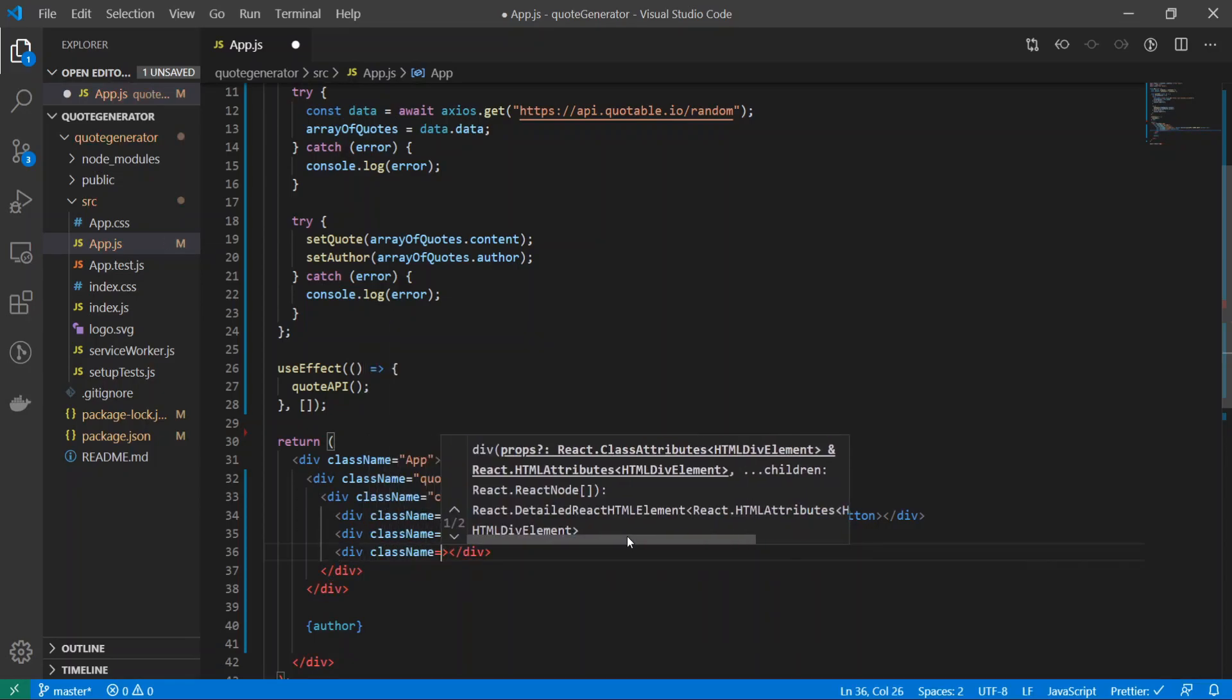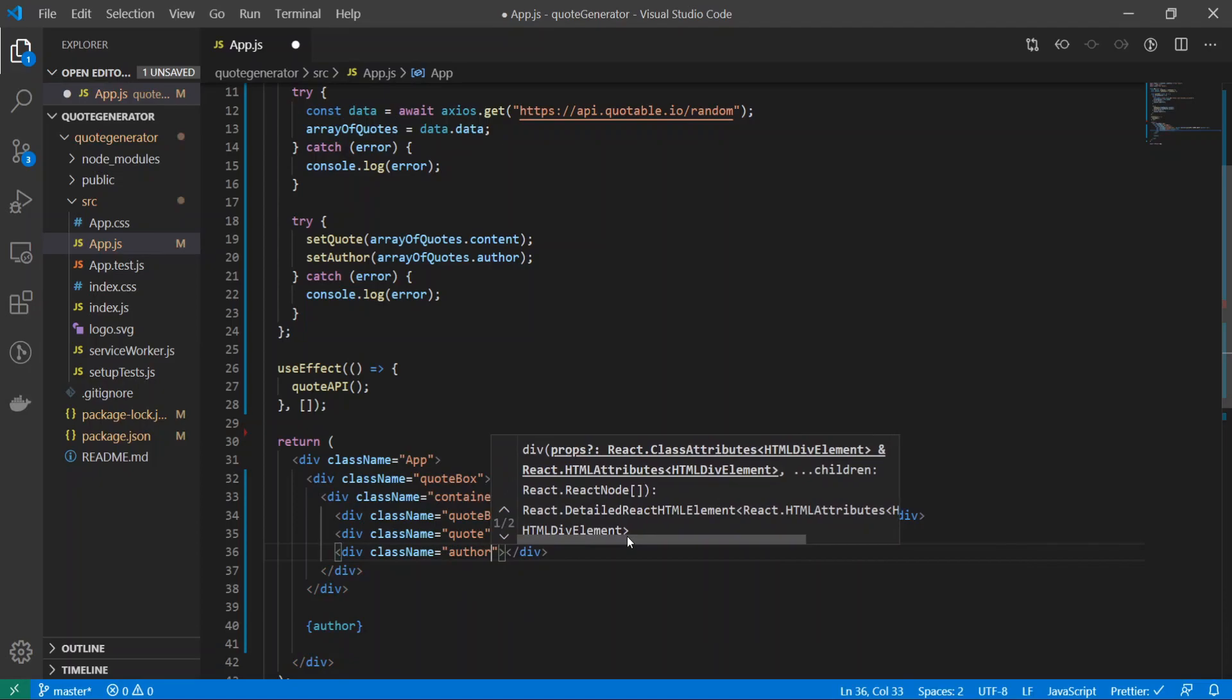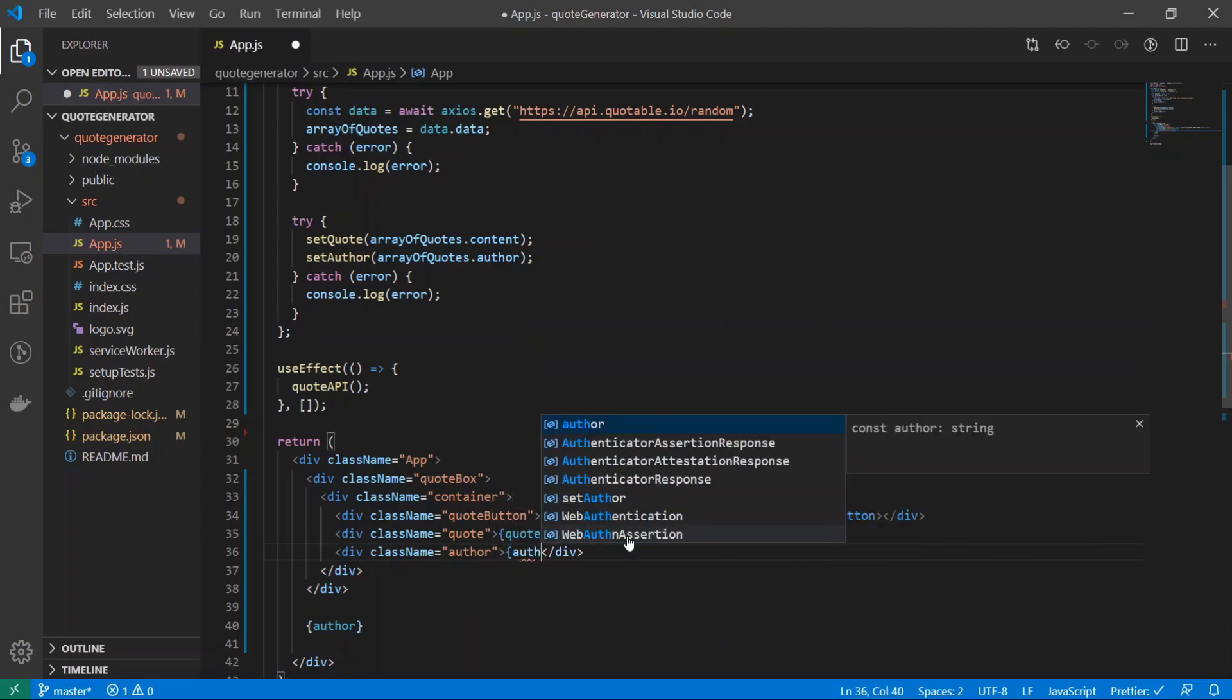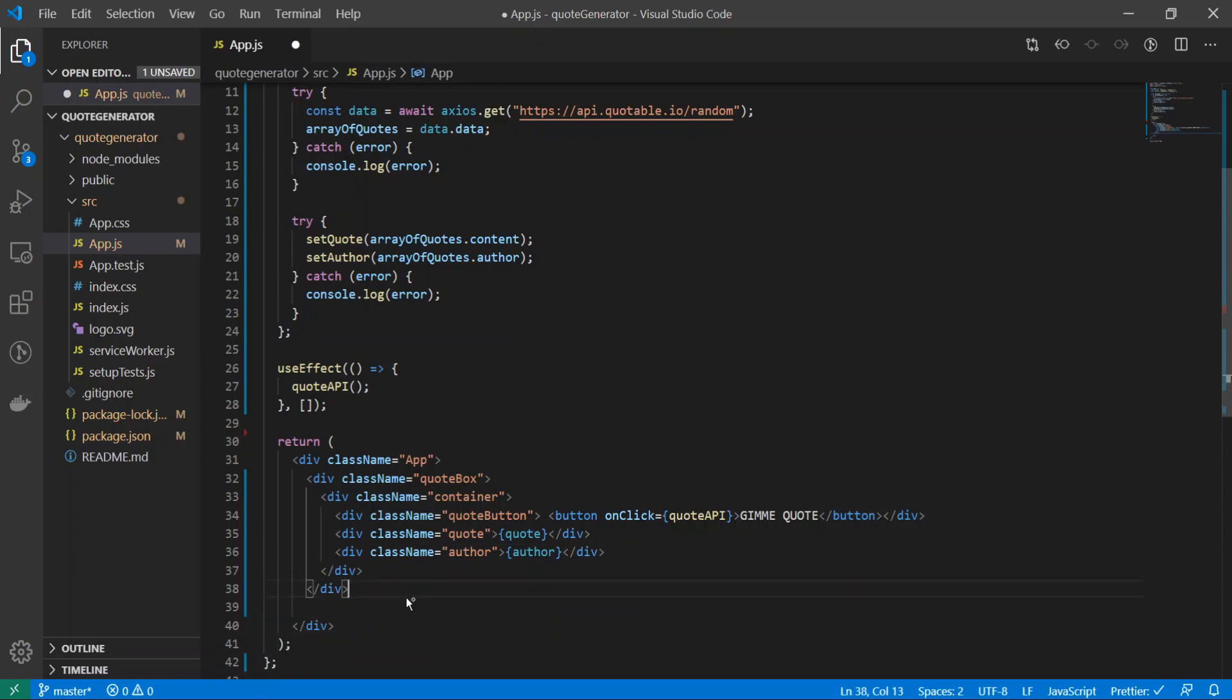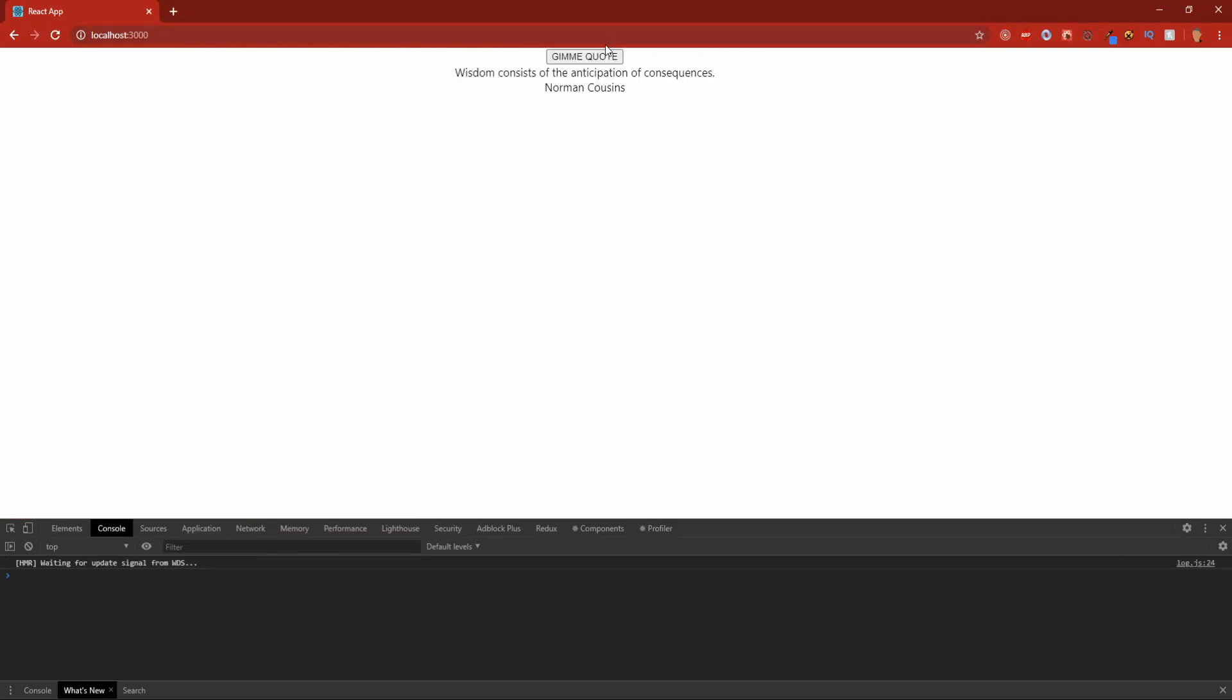I'll create another div tag and I'll call it className is equal to author, and I'll just type in author. I'll just get rid of this author right here. It shouldn't break anything. There we go, now it looks a little bit more indented.